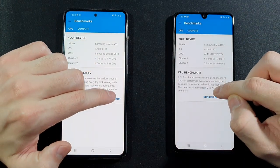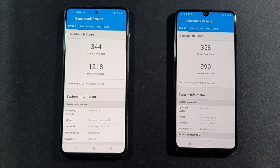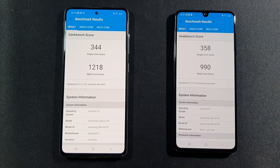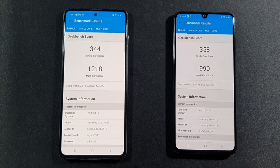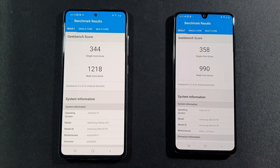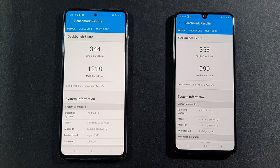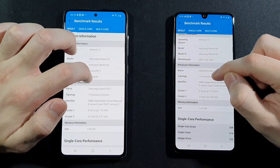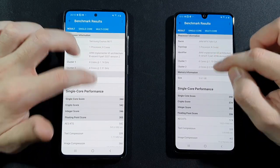Let's go now with Geekbench 5 to see the CPU benchmark difference. Both are on Android 10. We'll be back after this test finishes. The difference in single-core score is pretty much the same — sometimes 350, sometimes 370, sometimes 330. But you can see the real difference in the multi-core score, which is better on the A51, showing it has a better chipset, though not dramatically so.